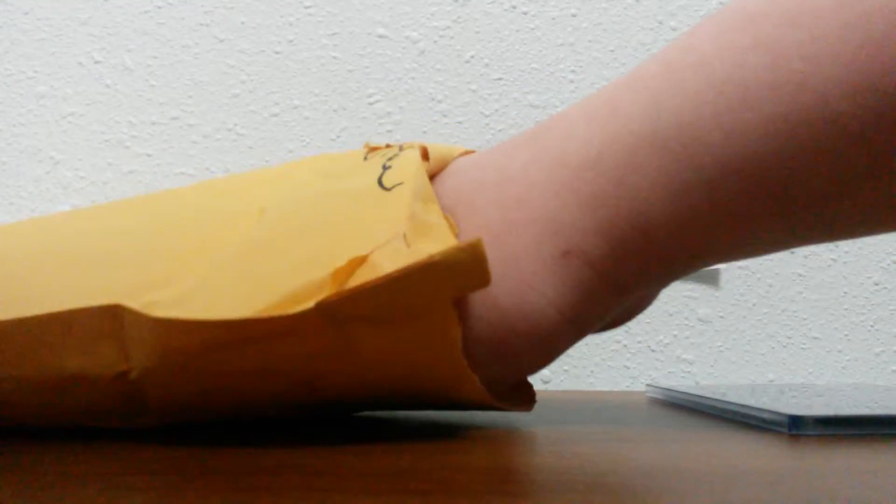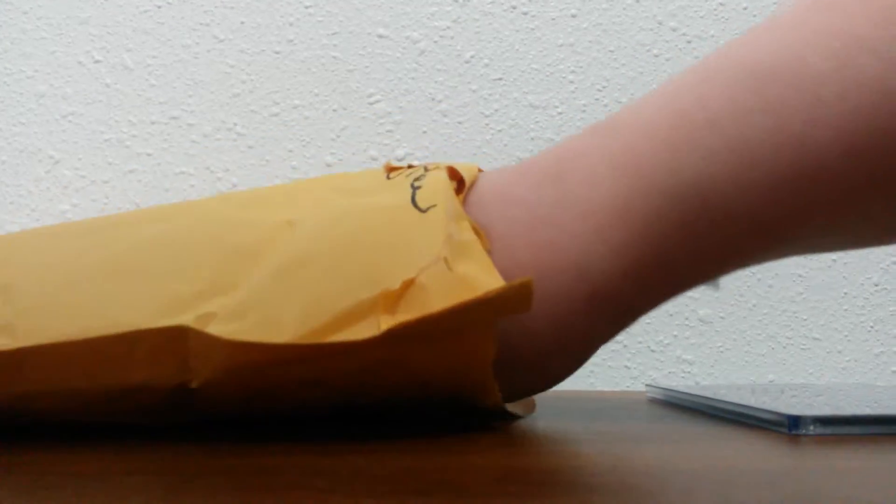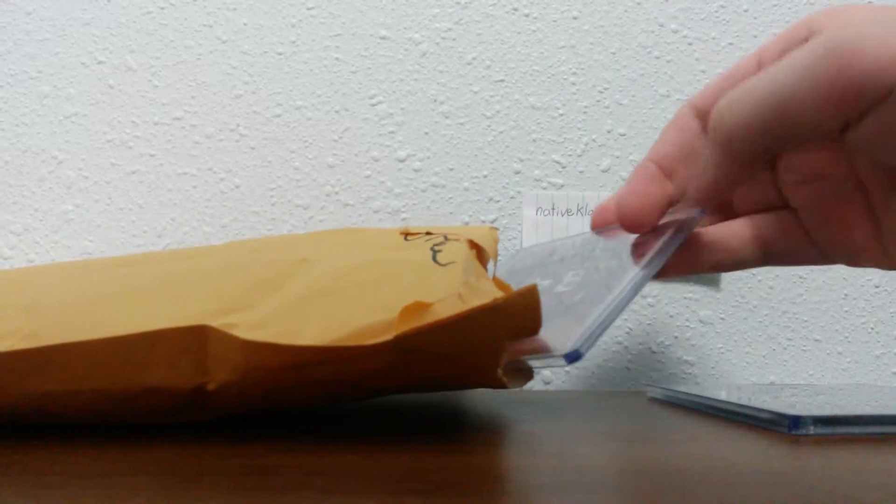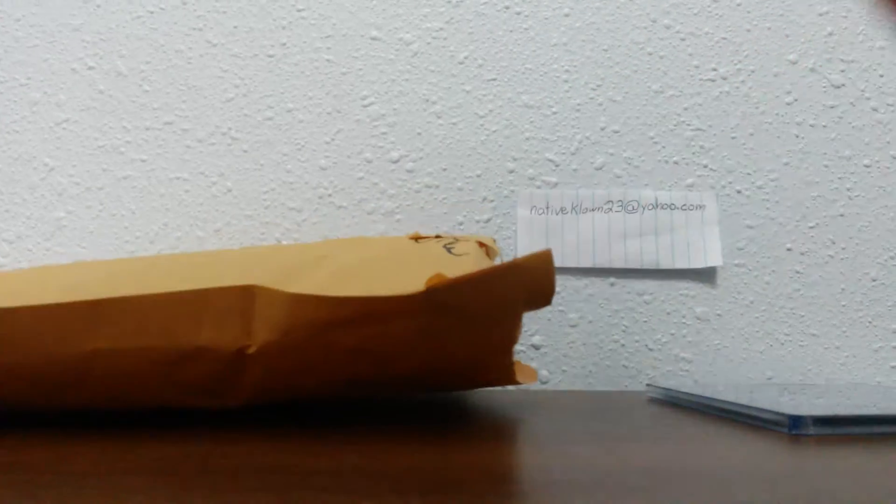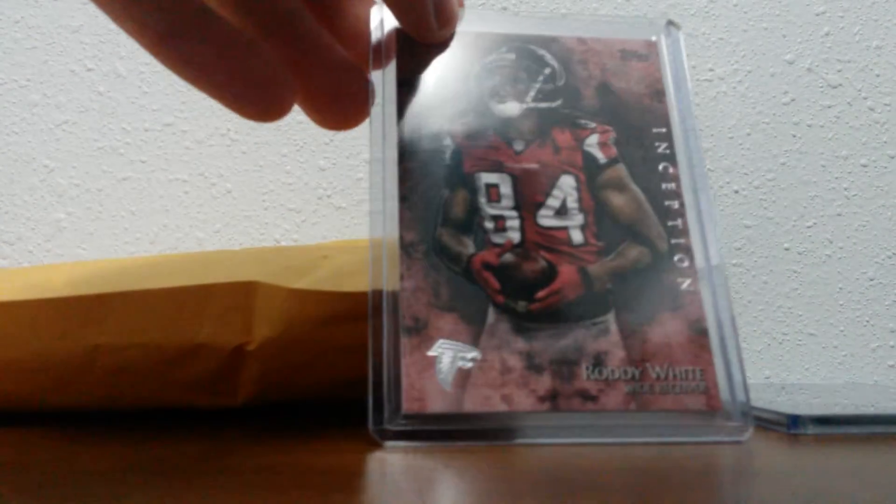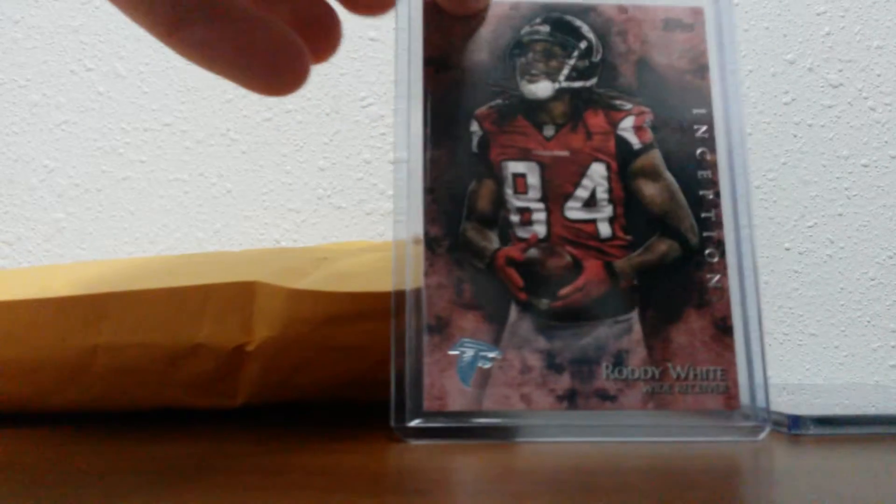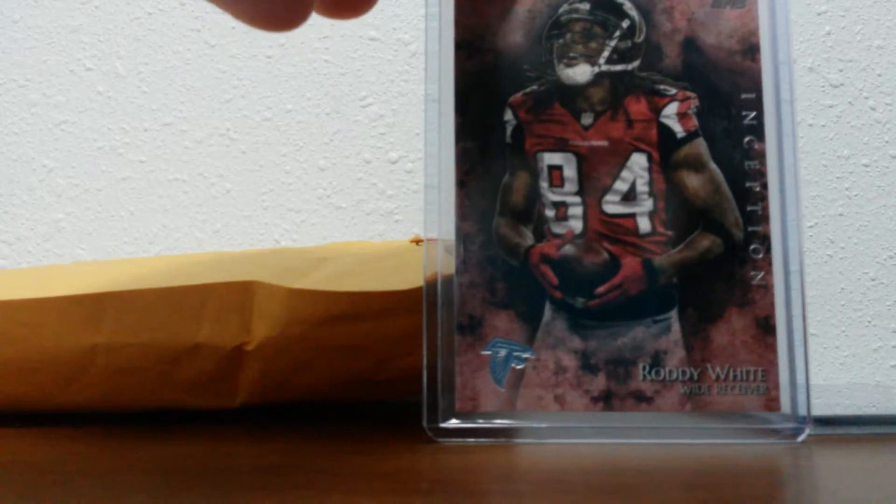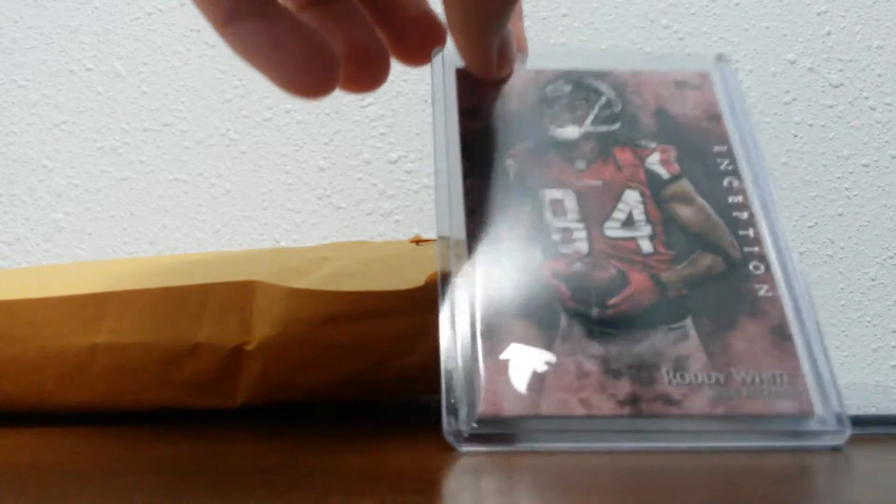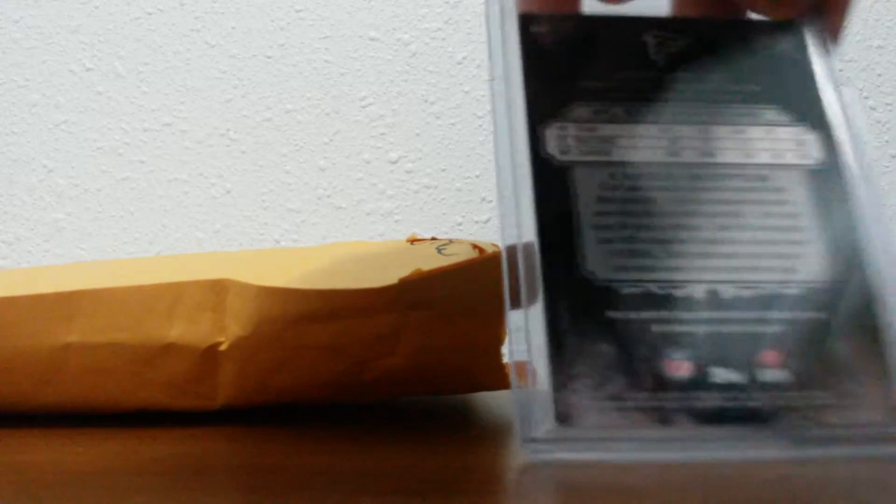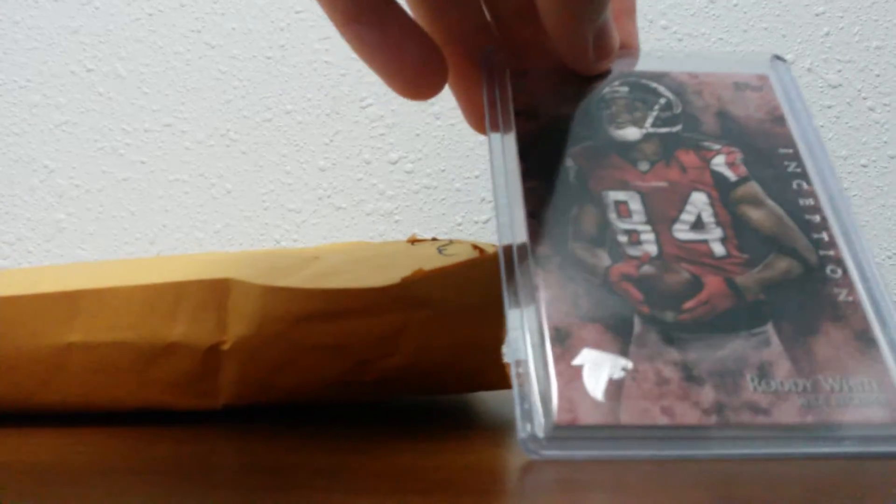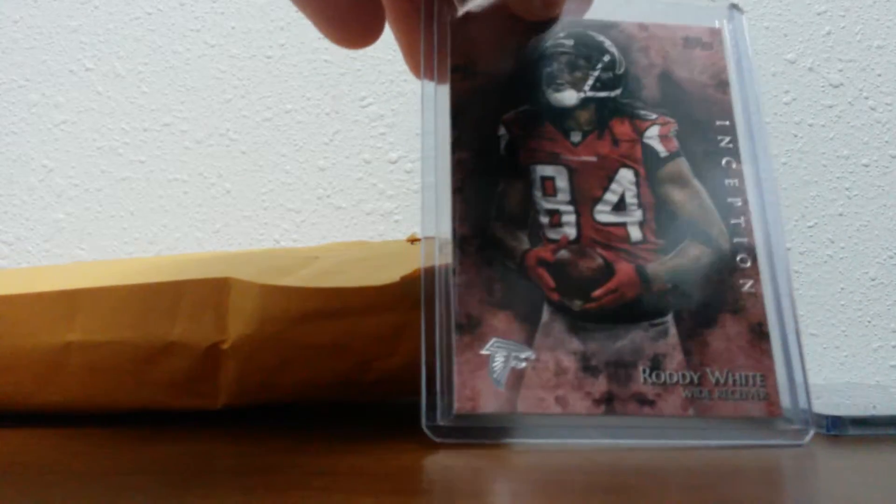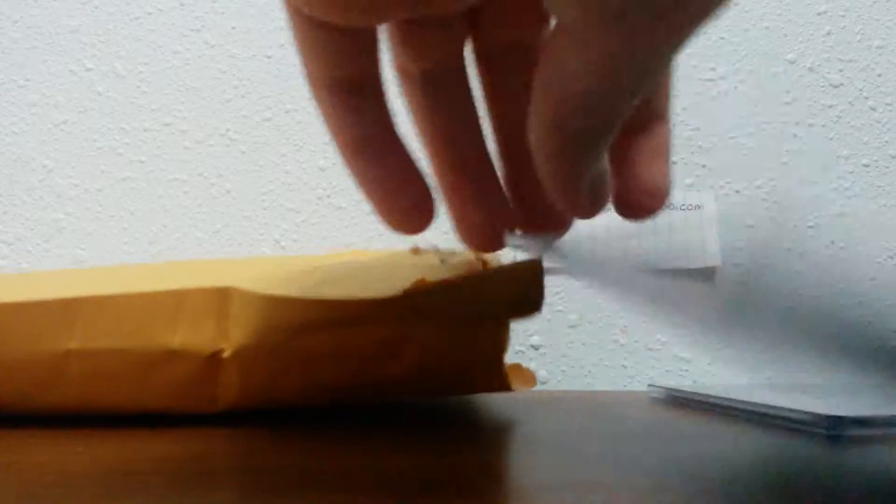Next card. Roddy White base card, Inception. If you want to trade for this card, let me know. Just a base, it's not numbered or nothing. Pretty cool.